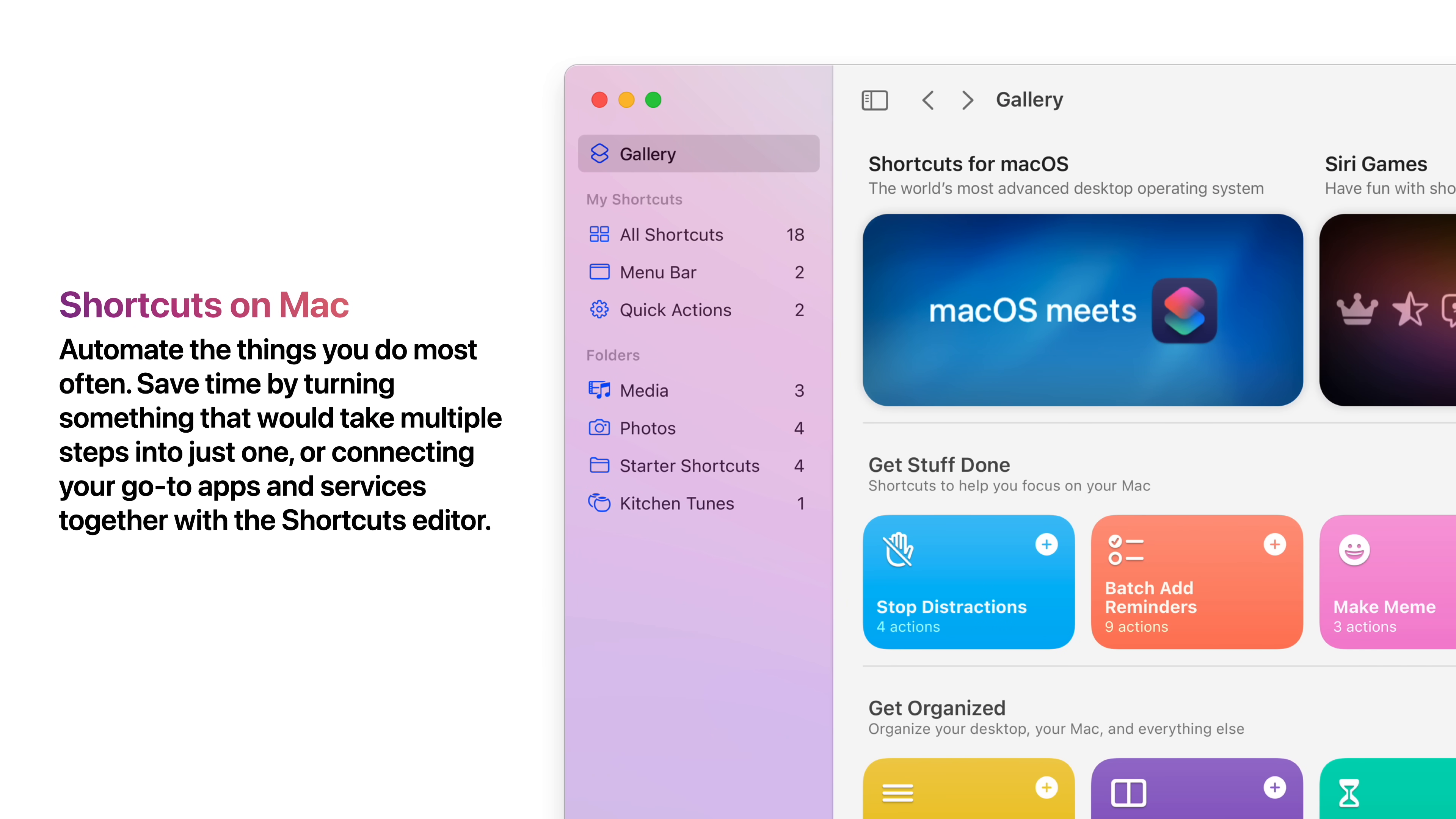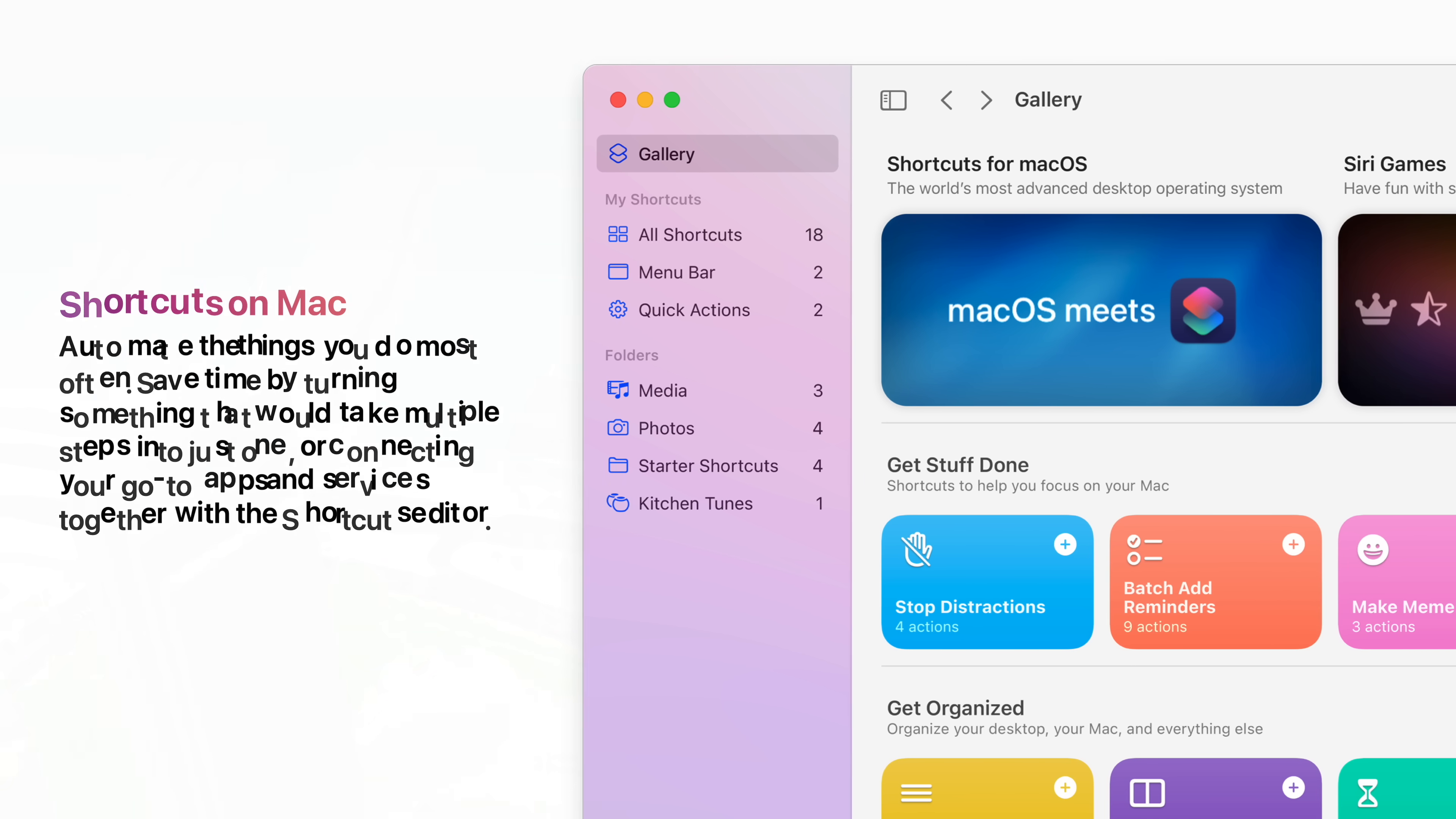Shortcuts on Mac automates the things you do most often, saving time by turning something that would take multiple steps into just one, or connecting your go-to apps and services together with the Shortcuts Editor.